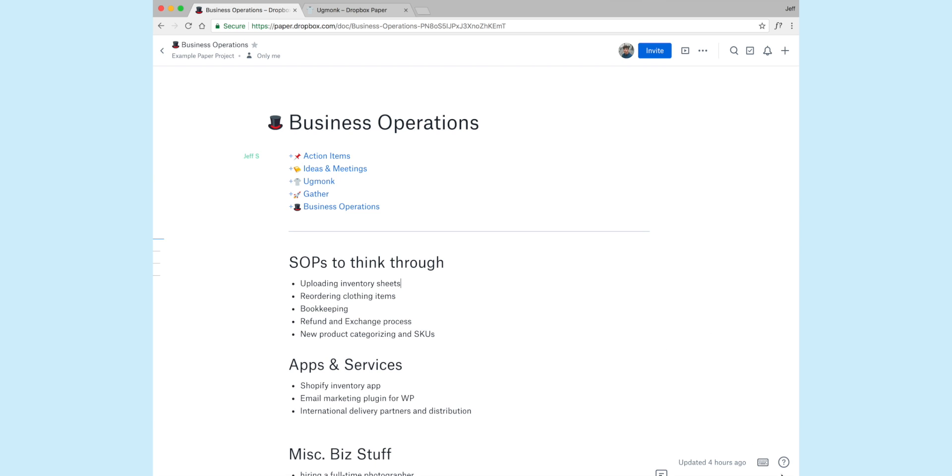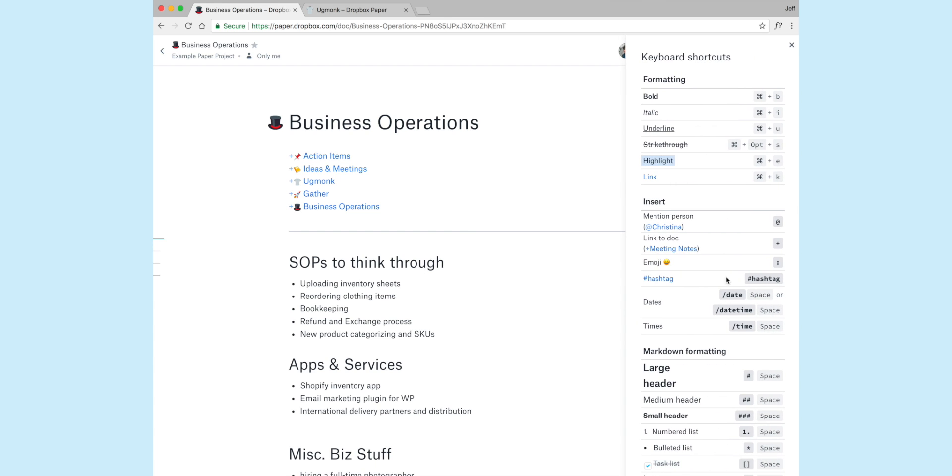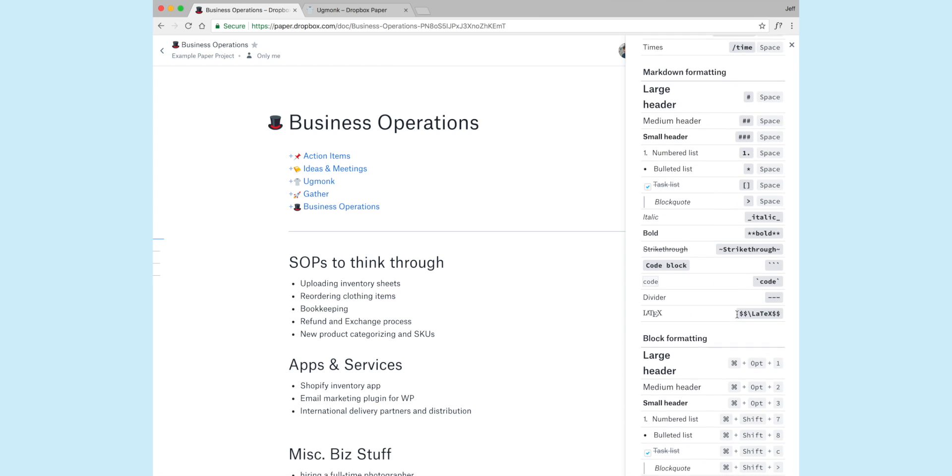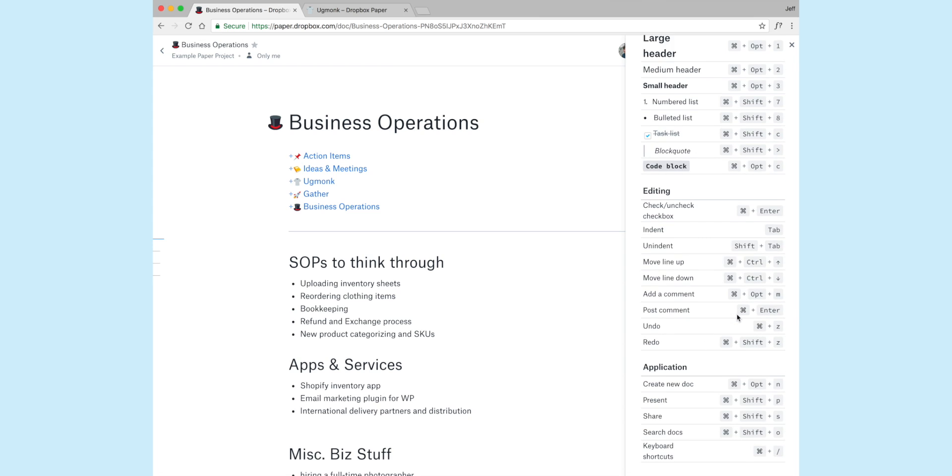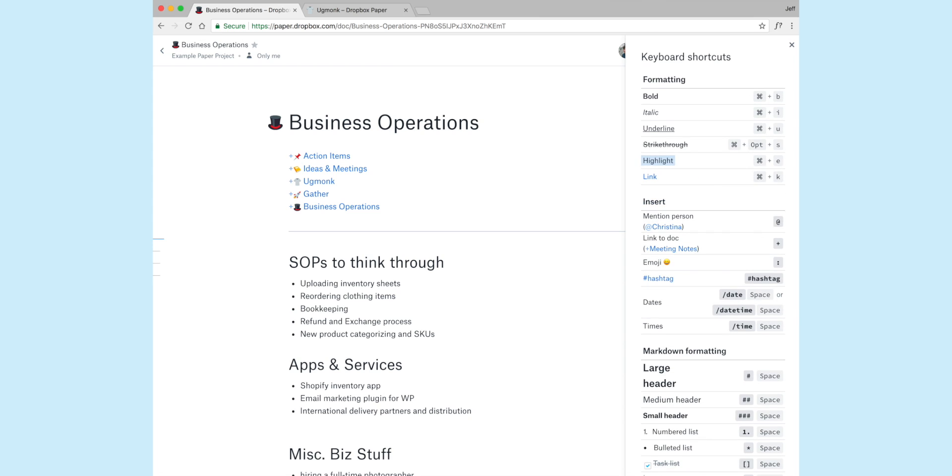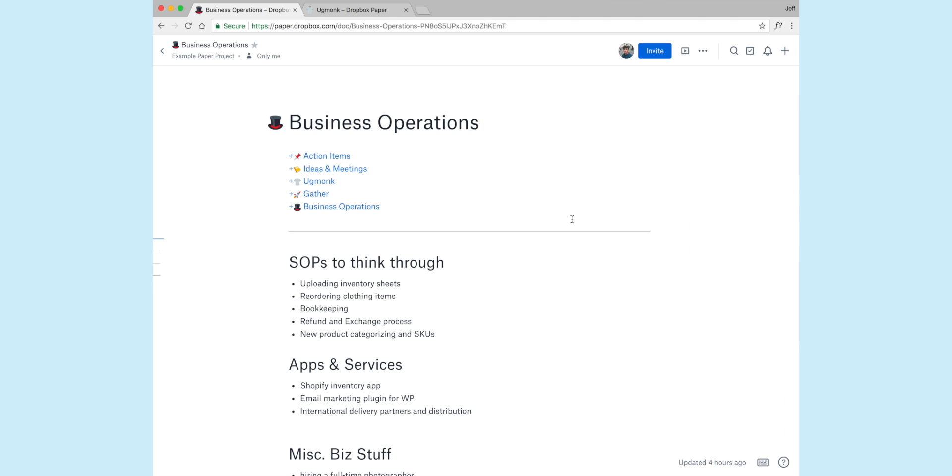And then the last thing is, if you're trying to learn these shortcuts, and maybe you're wondering, like, what did Jeff just do to get a heading or to link? You just go to the bottom right over here, click on keyboard shortcuts. And there's the entire list of markdown and keyboard shortcuts that Paper's included. And I feel like they keep adding to and they keep making this better.